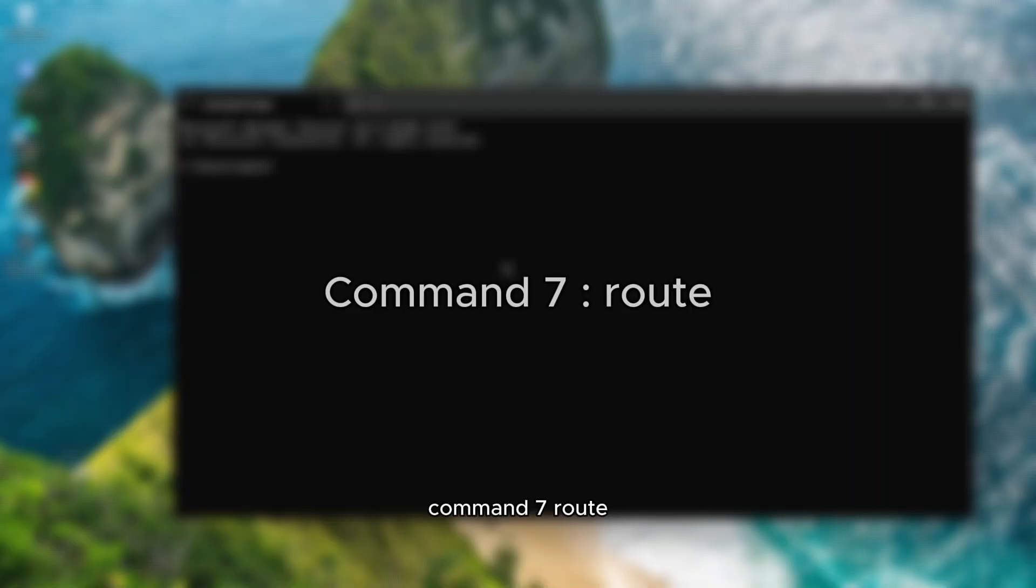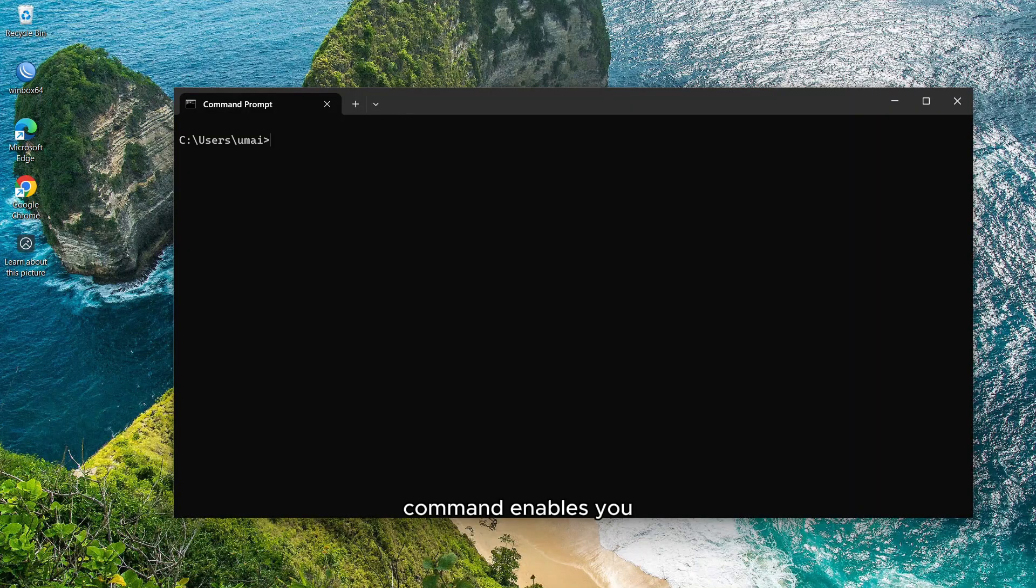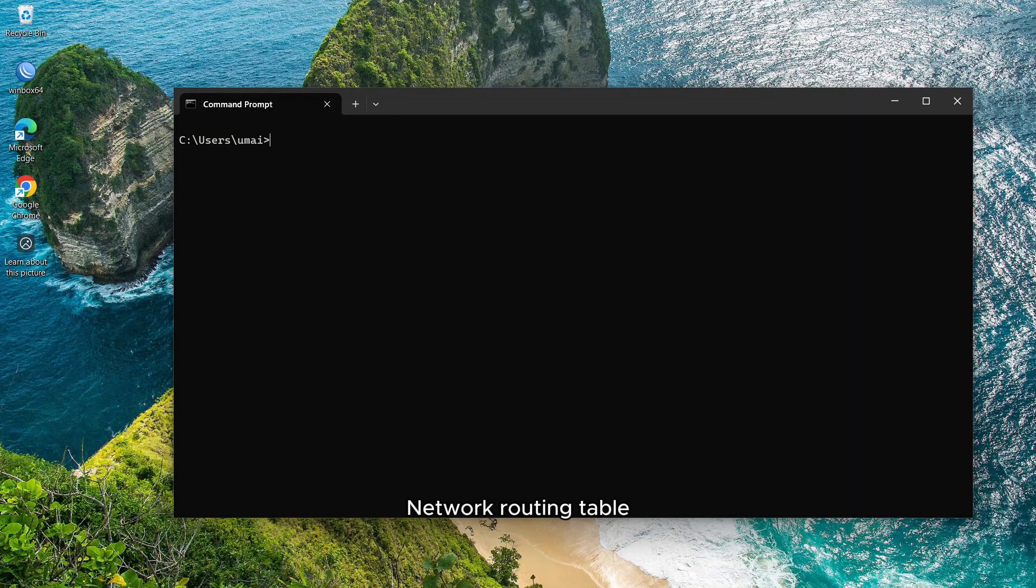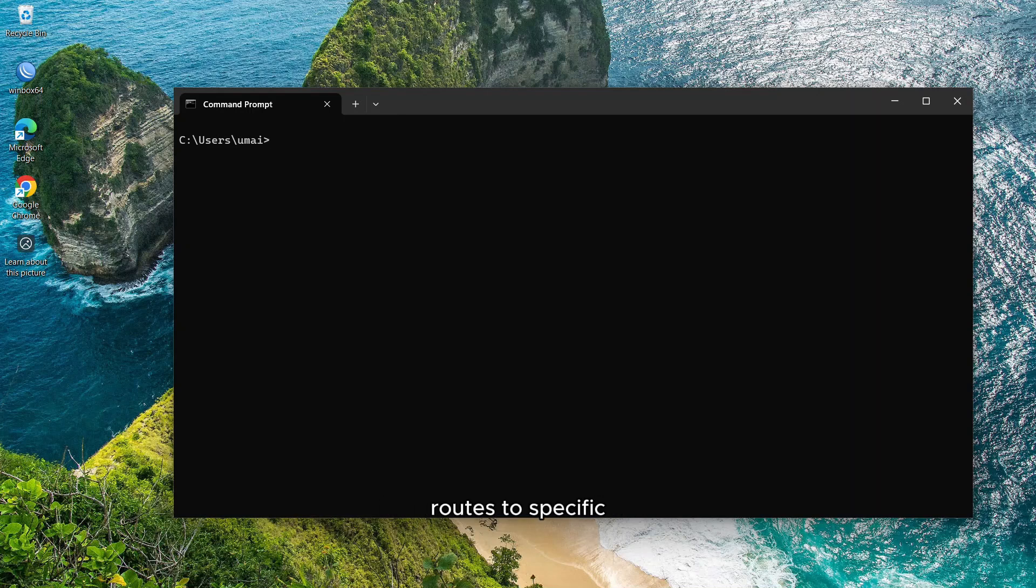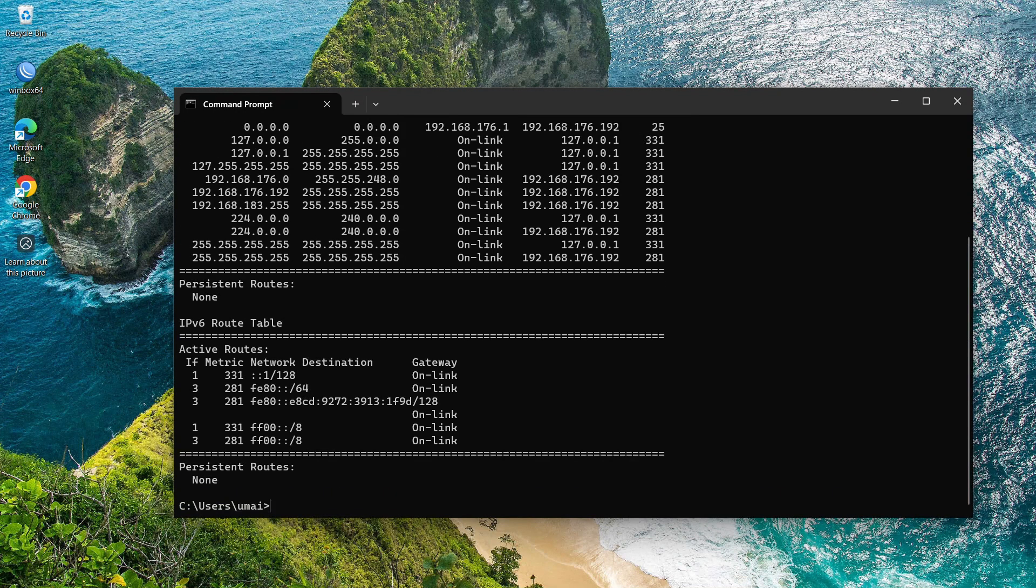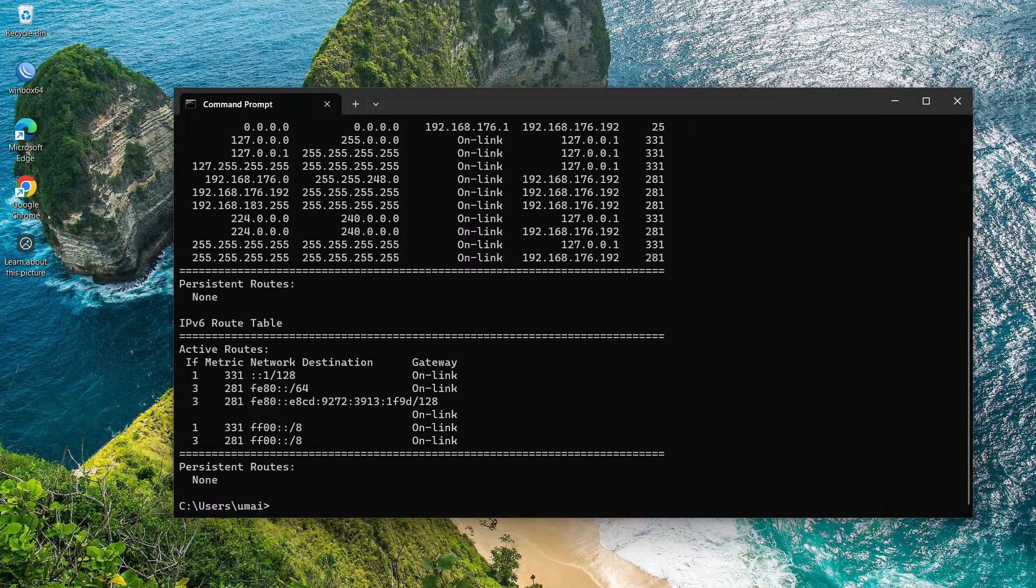Command 7, route. The route command enables you to manually add, modify, or delete entries in the network routing table. It differentiates between routes to specific hosts and routes to entire networks by analyzing the destination address specified in the command. To view all active routes, type route print. You can display the current routing table, which includes information about network destinations, gateways, and metrics. This is helpful for diagnosing routing issues.